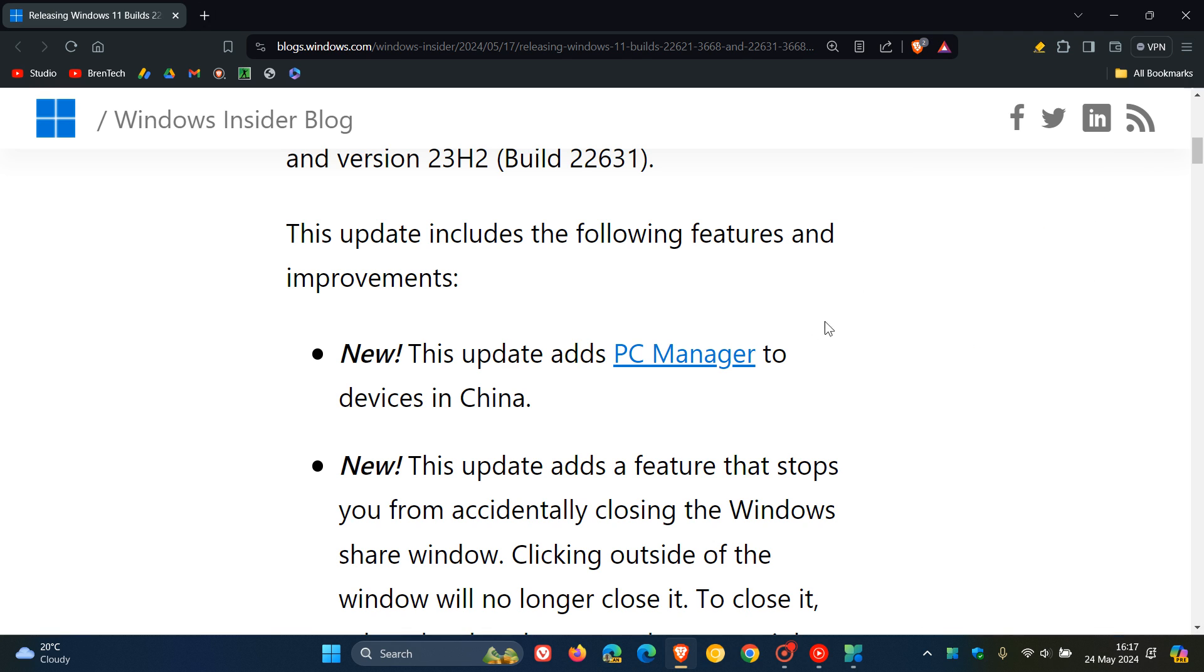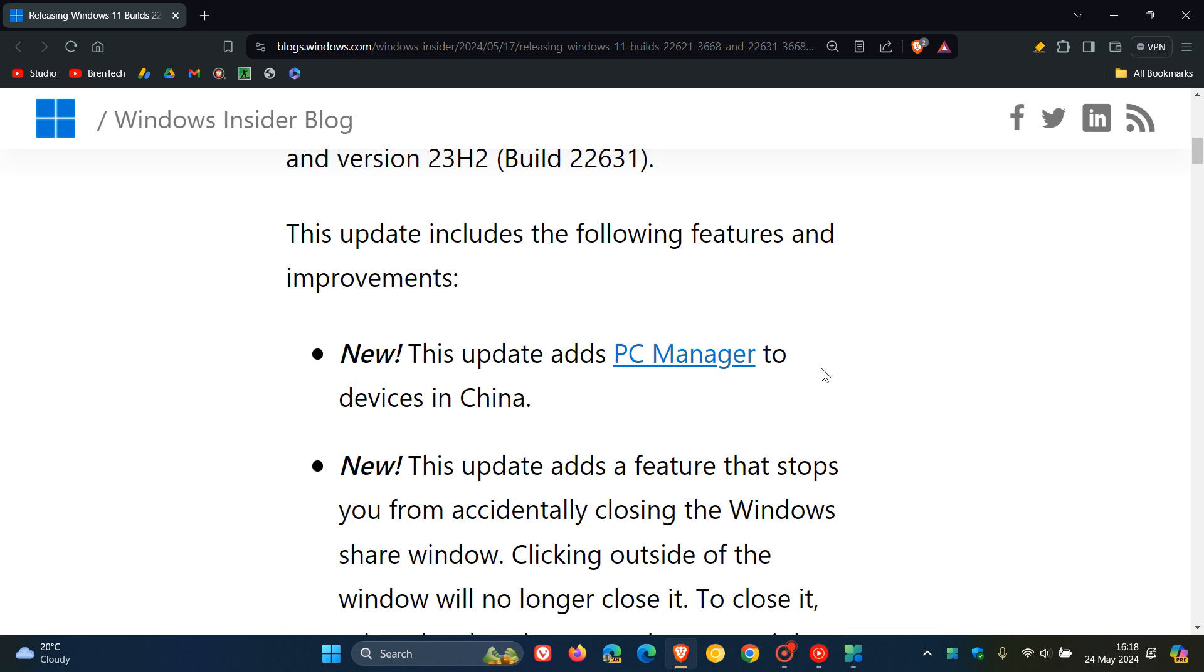It says this update adds PC Manager to devices in China, which means, as we can see, this is a new feature. And that means that the app will be bundled as part of the OS. And that at this stage is only rolling out to users in the China region.